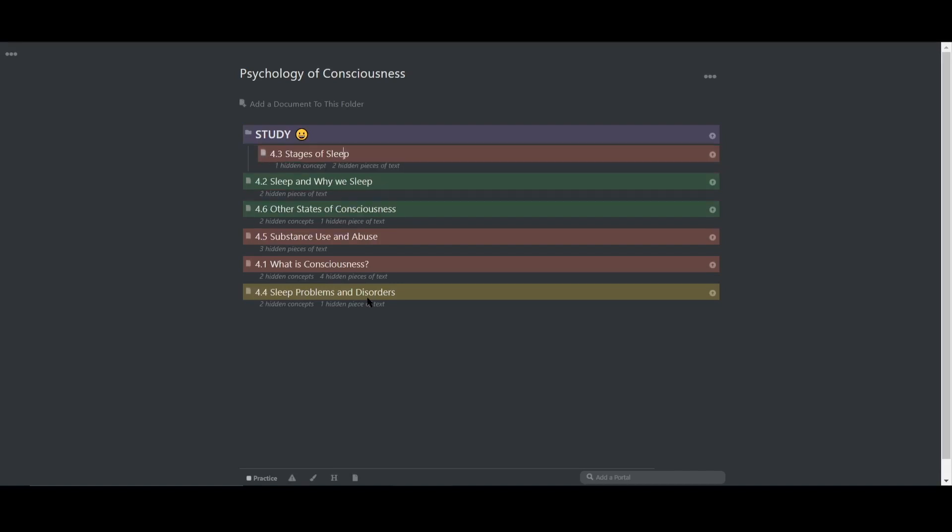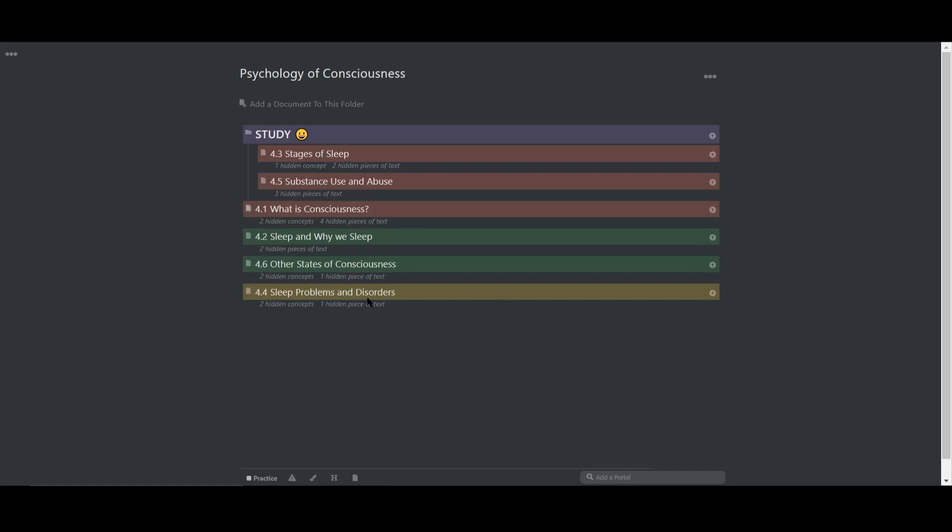Remember, there is no right way or wrong way to use RemNote. This is merely an example of how I would go about using RemNote as a beginner. And once you feel more comfortable, you can add additional features to expand your workflow and improve your study system.